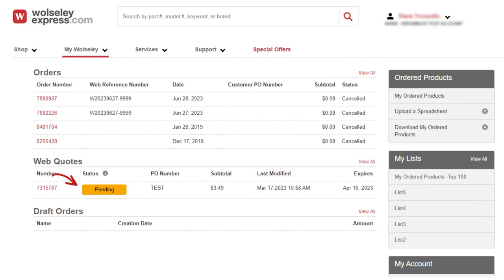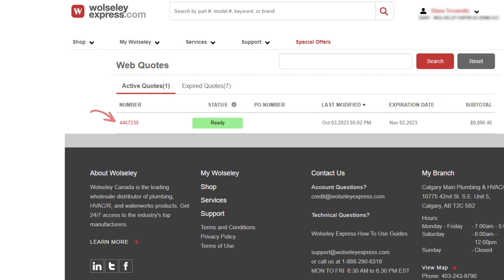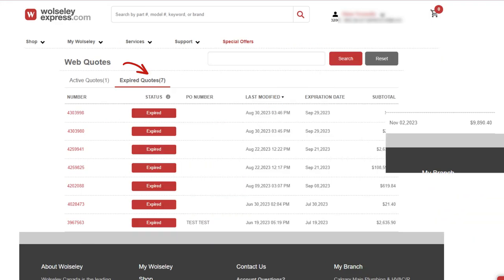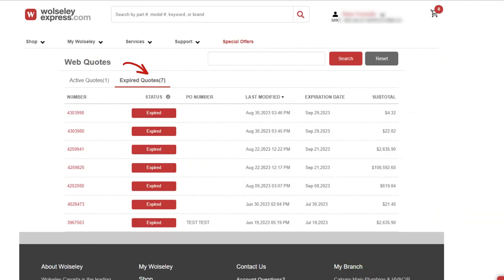If the quote is under review at the branch, it will be indicated as pending in yellow. In order to review the quote, you will have to wait until the status is ready. Expired web quotes are available at any time for review only and will be listed in the expired tab by most recent date.